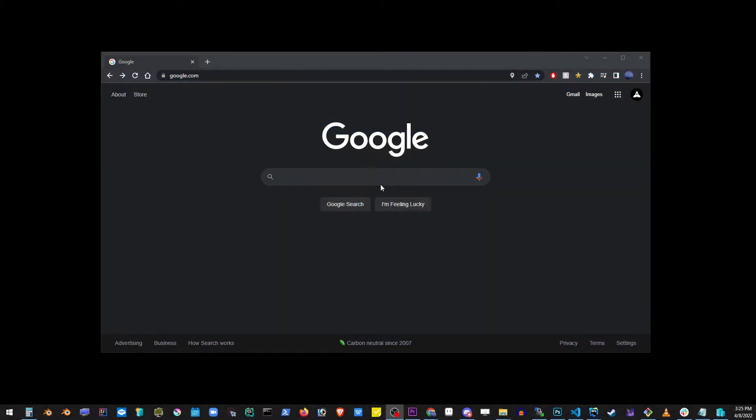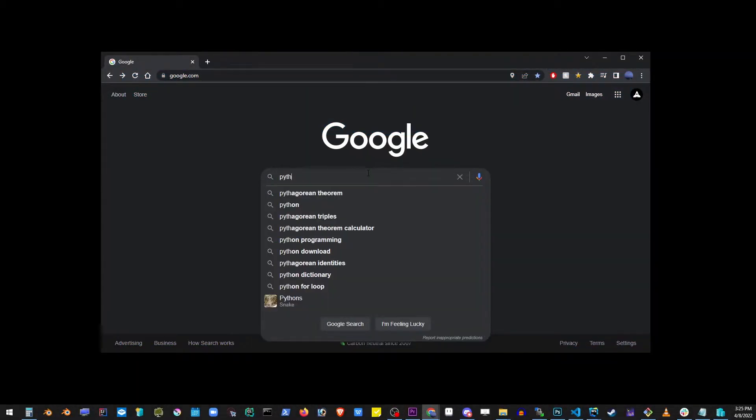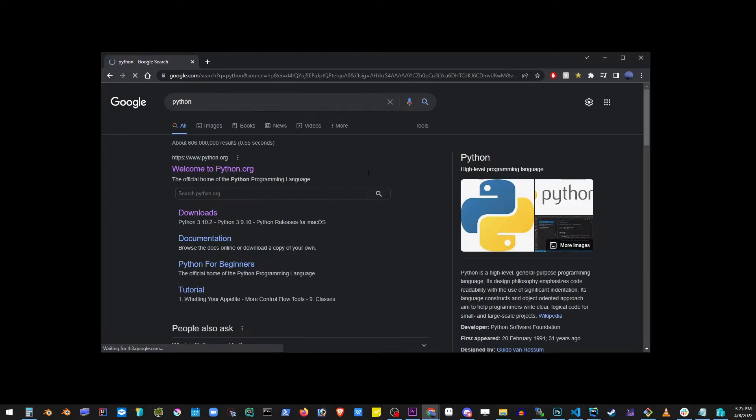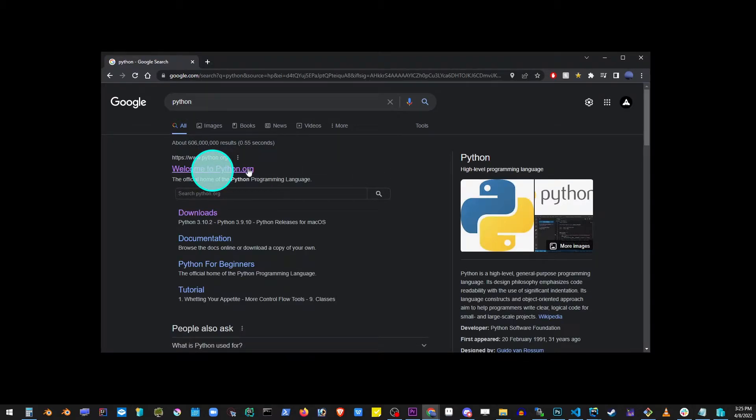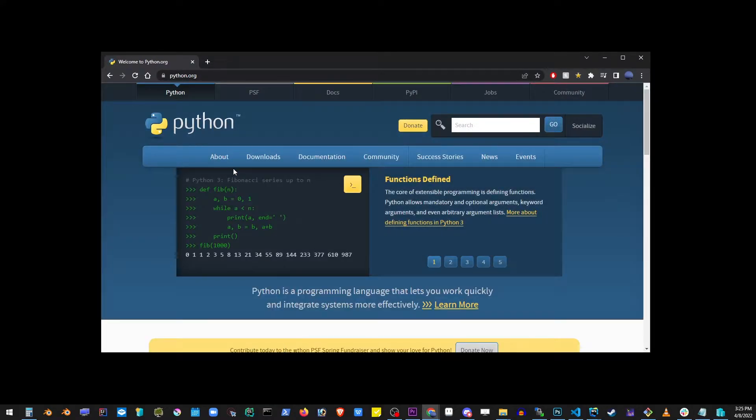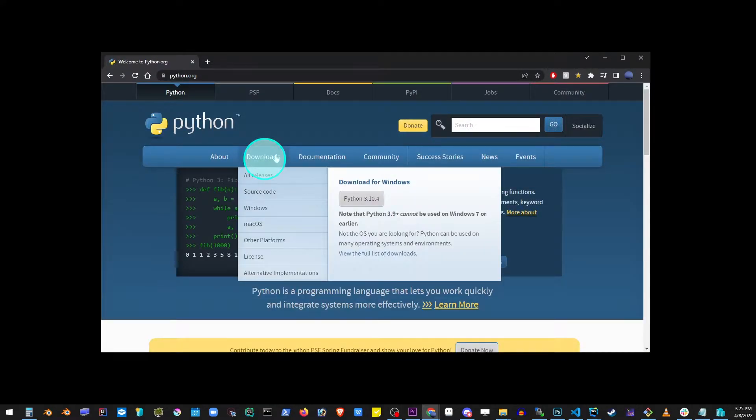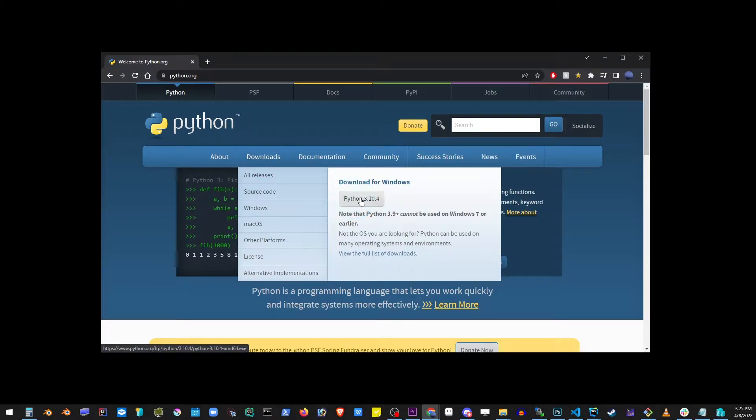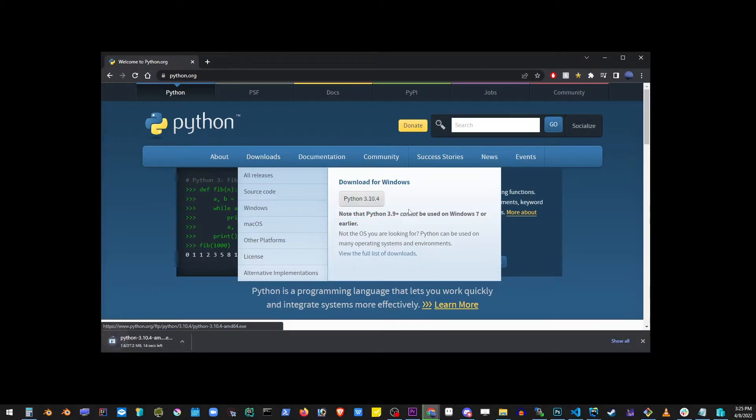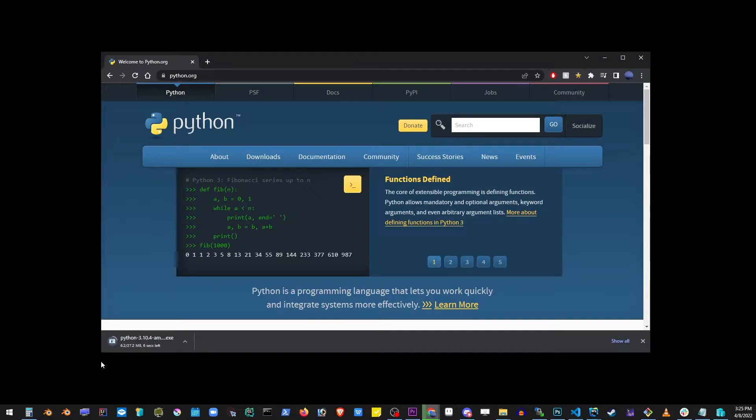So first thing you want to do is go to Google and type Python, go to the first link, then go to the downloads, just the drop-down, don't have to click anything, and click on the download for Windows button.